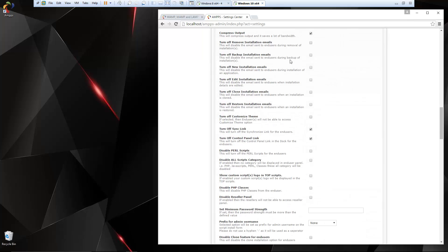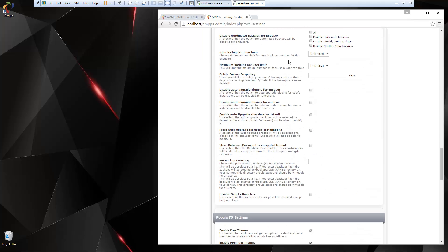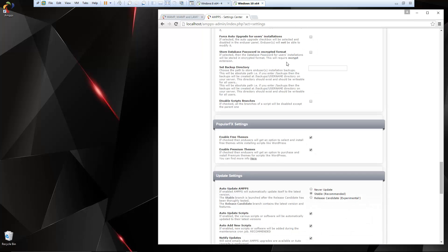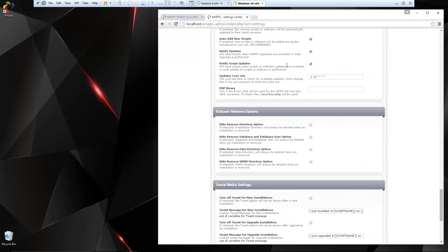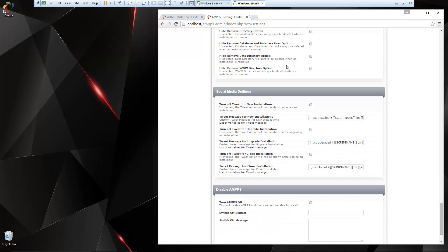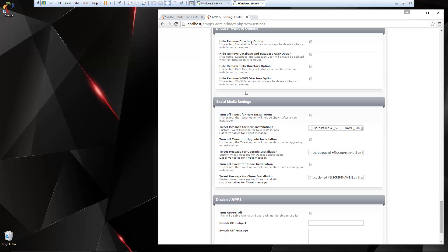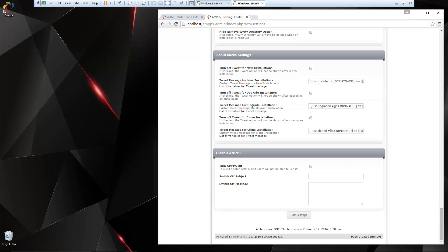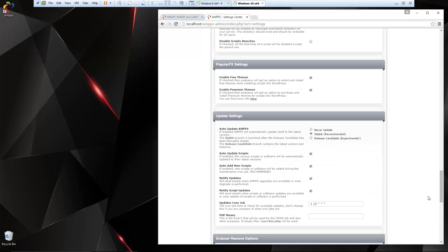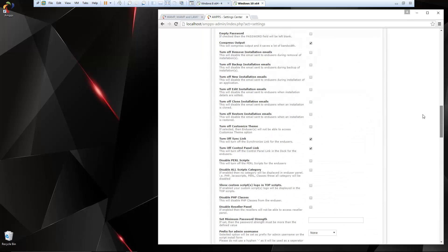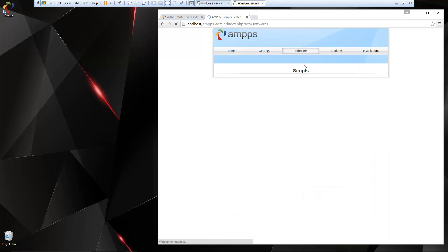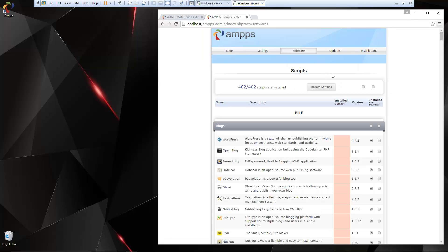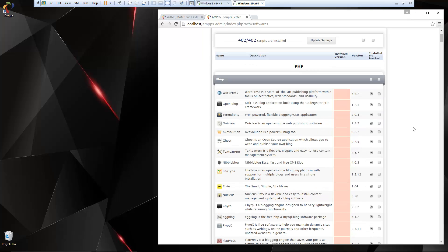And then these are just end user panel settings. You can turn certain things on and off. I'm not going to go through all those because there's a ton of them. Update settings, social media settings. So if you want to look through that, there's a bunch of different things. Software. This is where you can see what's going to be available. It looks like there's 402 scripts that are available to use.